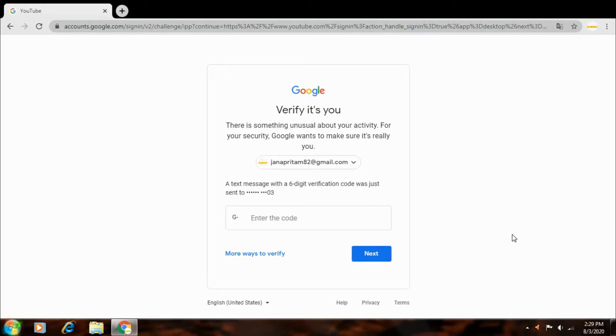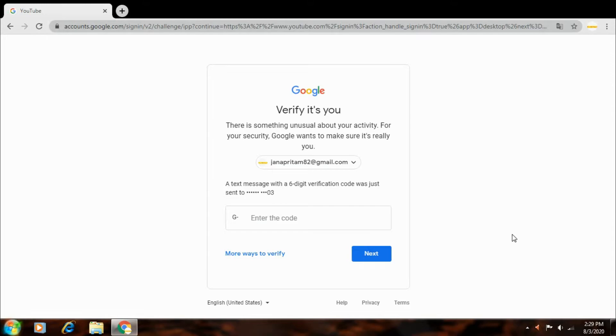Here's a text message with a six-digit verification code was sent to your number. In your number, a verification code sent. That code you will enter in the code option. Get started to integrate.